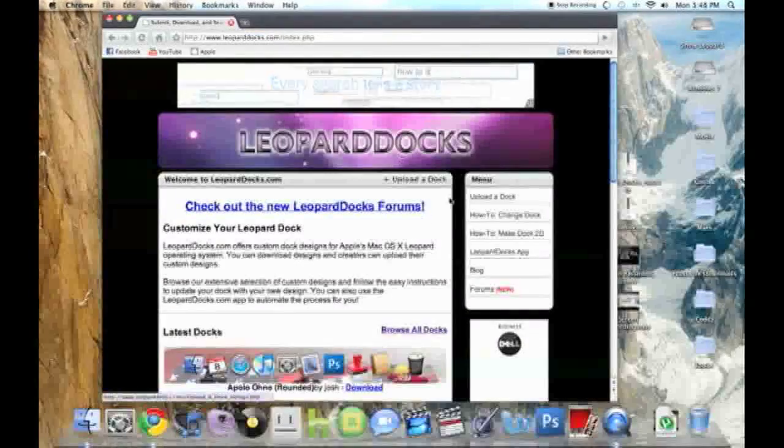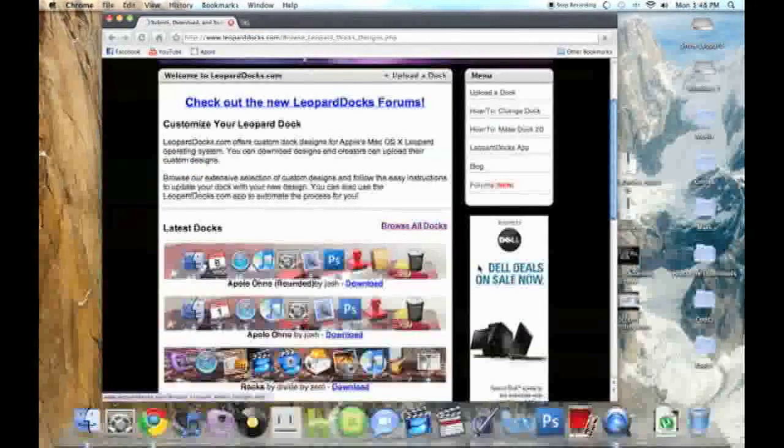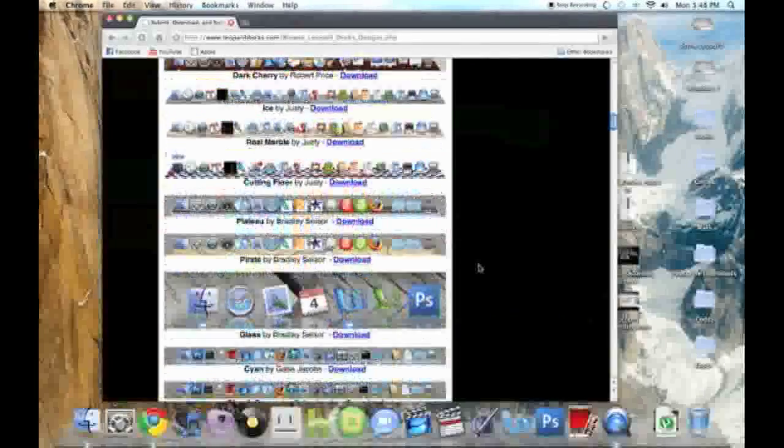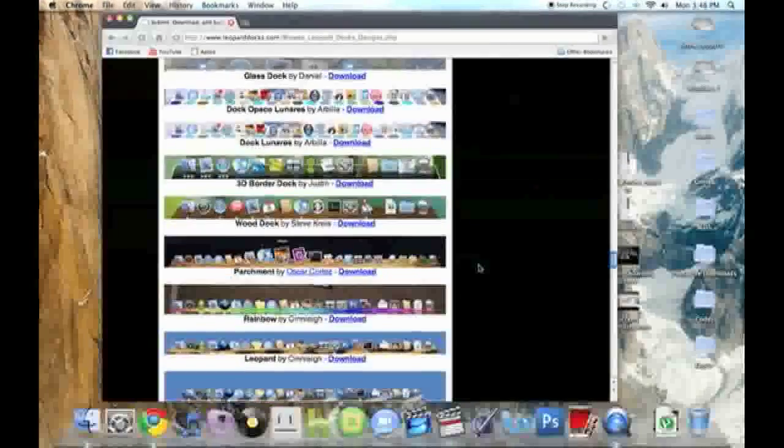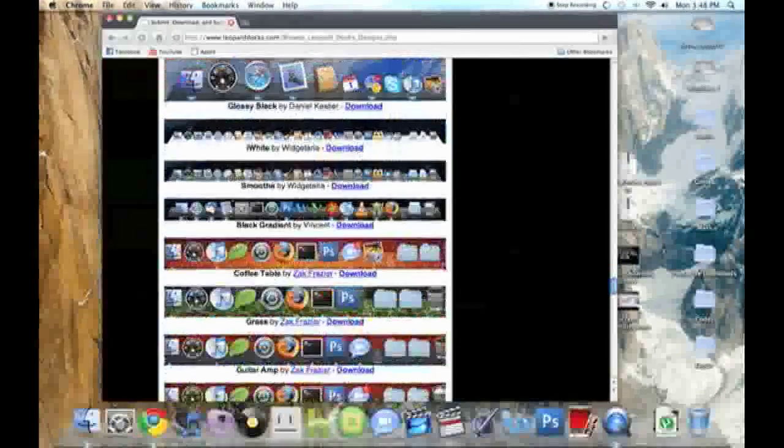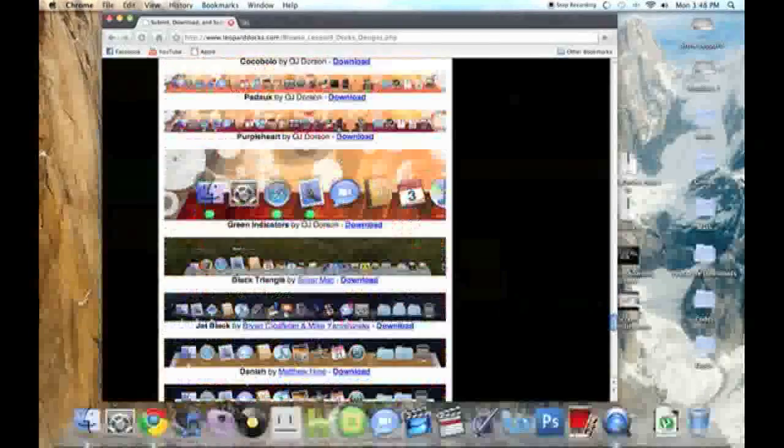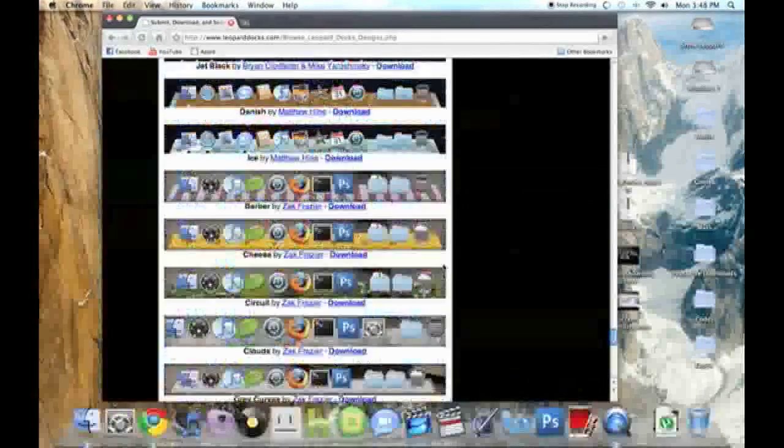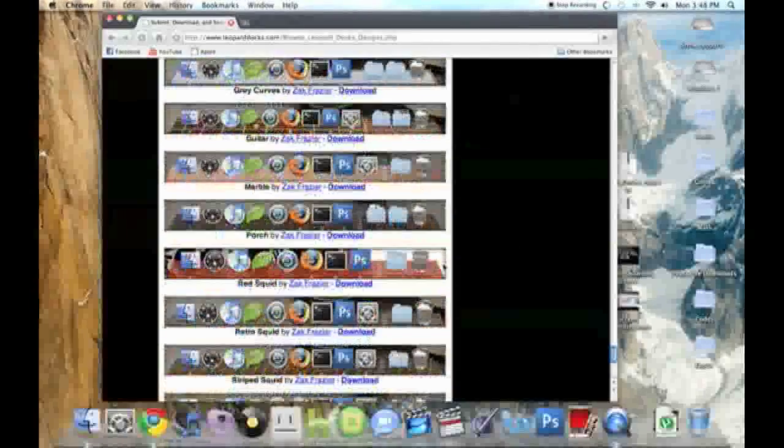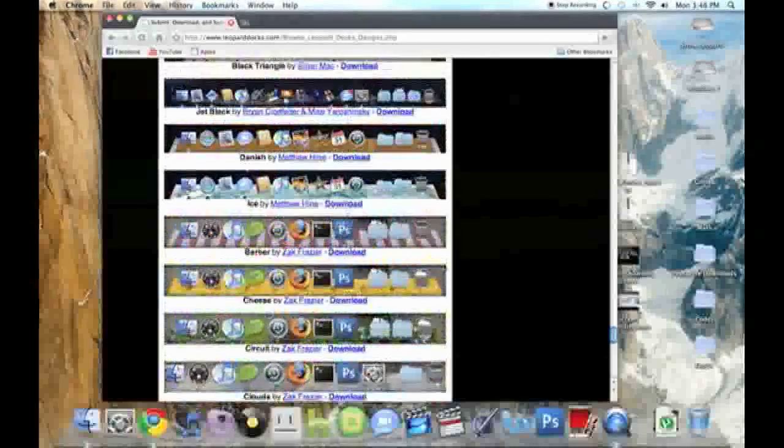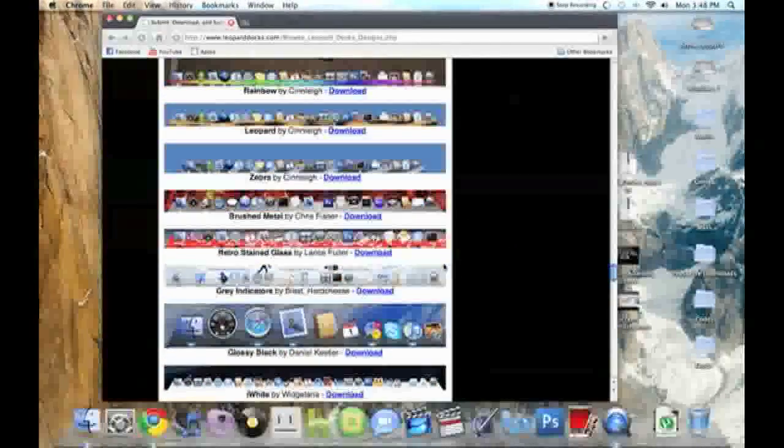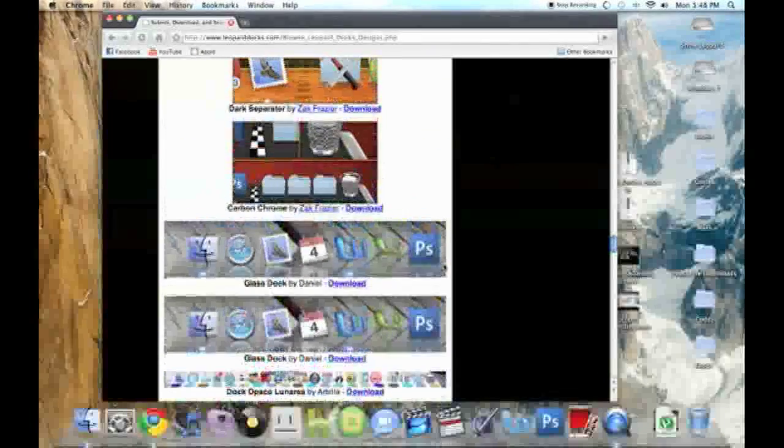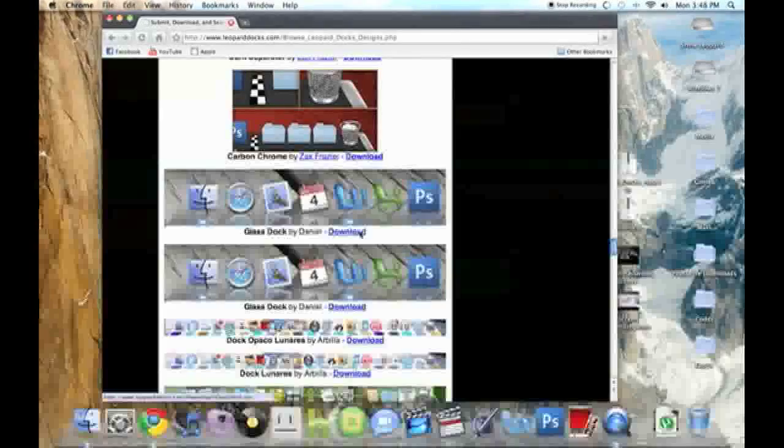Alright, now what you're going to do is, you'll see a link here, Browse All Docs, and let's see if I can find one that I like. Let's see. Kind of picky. I'll just pick one, randomish. I'll get this glass dock one.